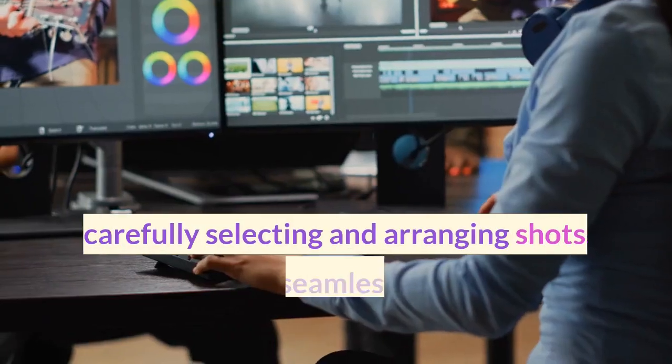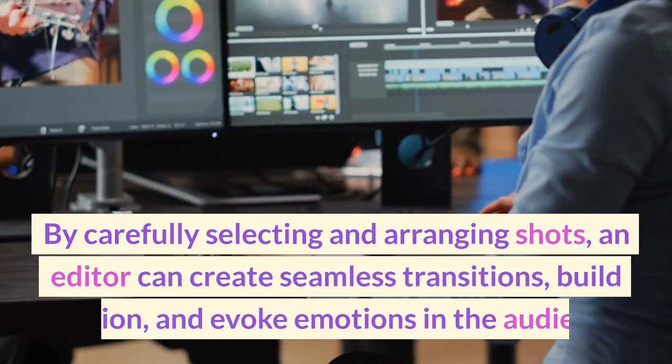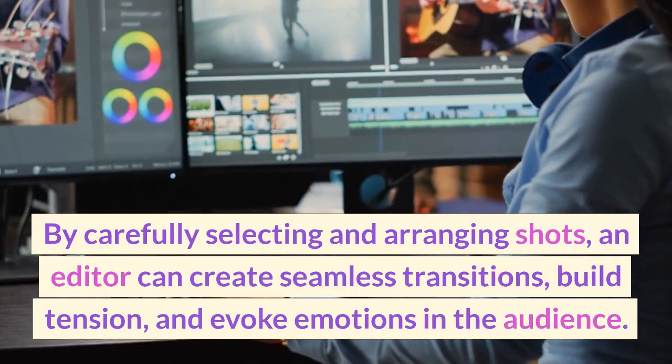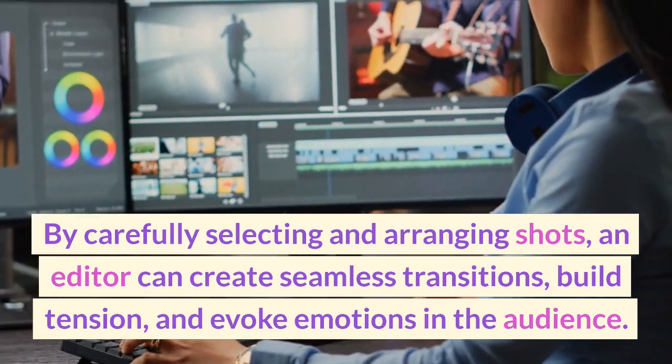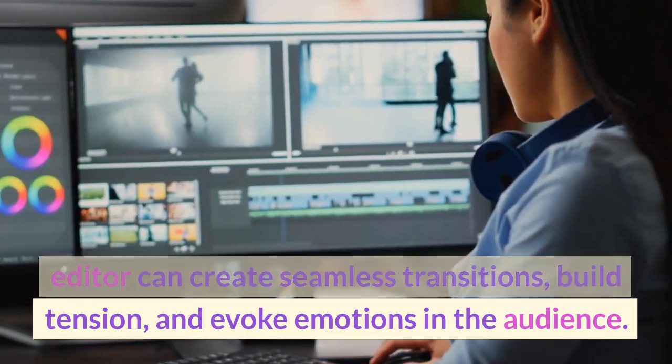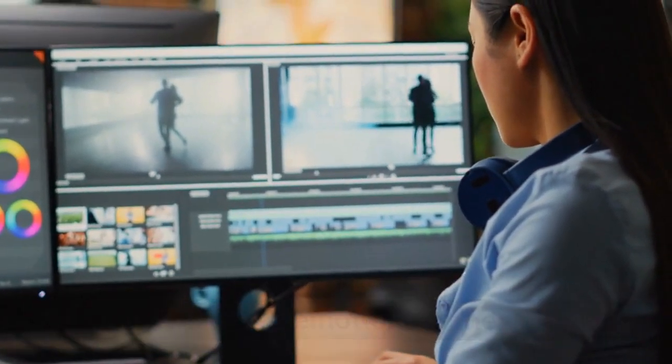By carefully selecting and arranging shots, an editor can create seamless transitions, build tension, and evoke emotions in the audience.